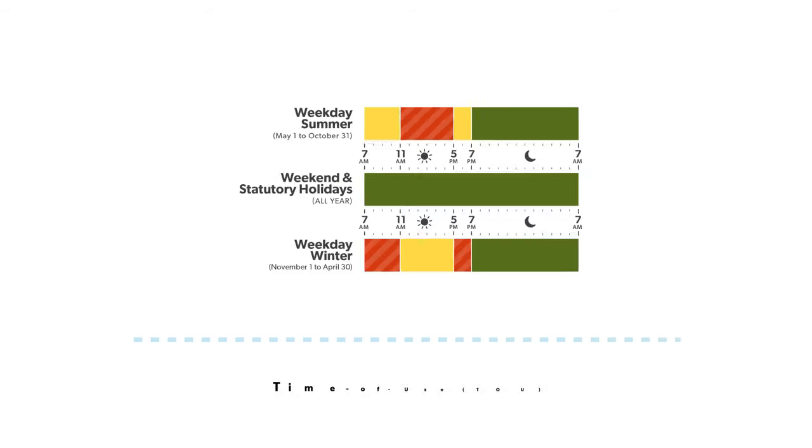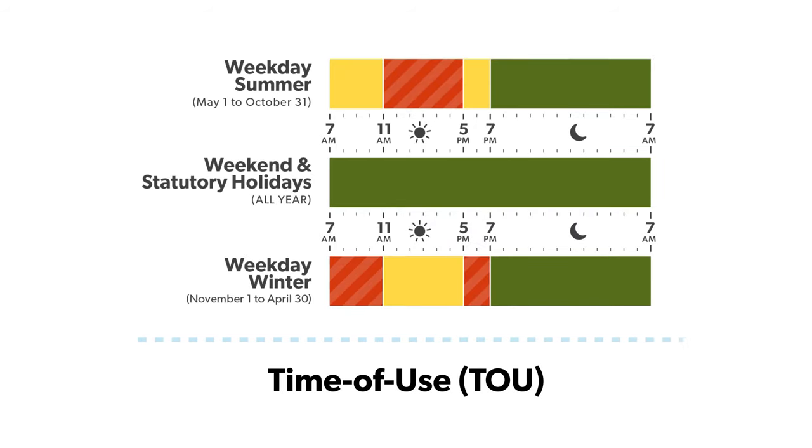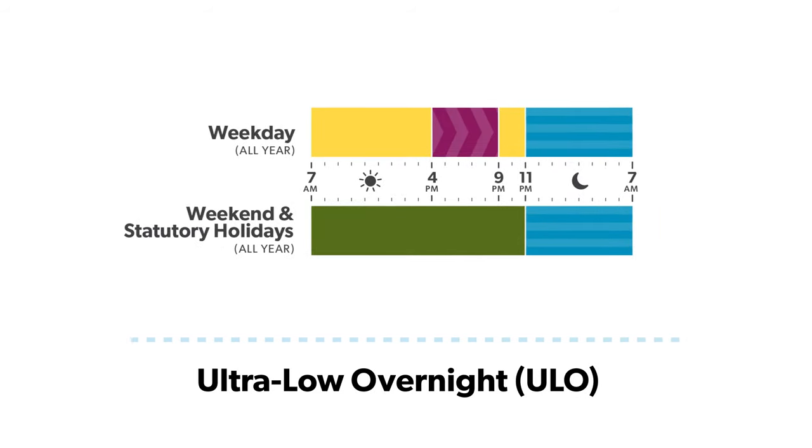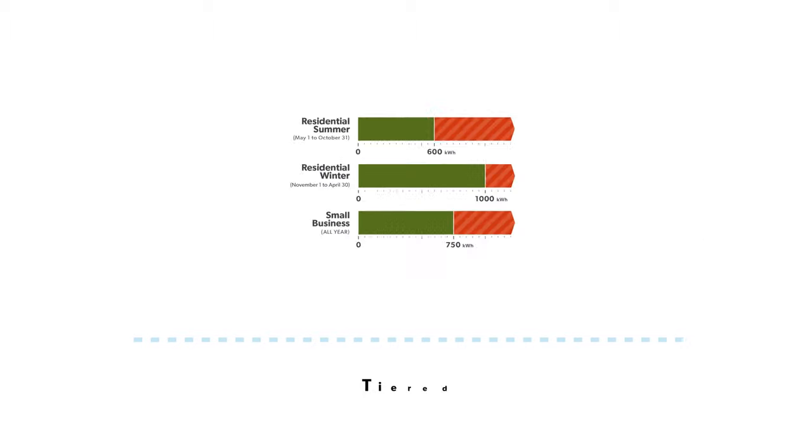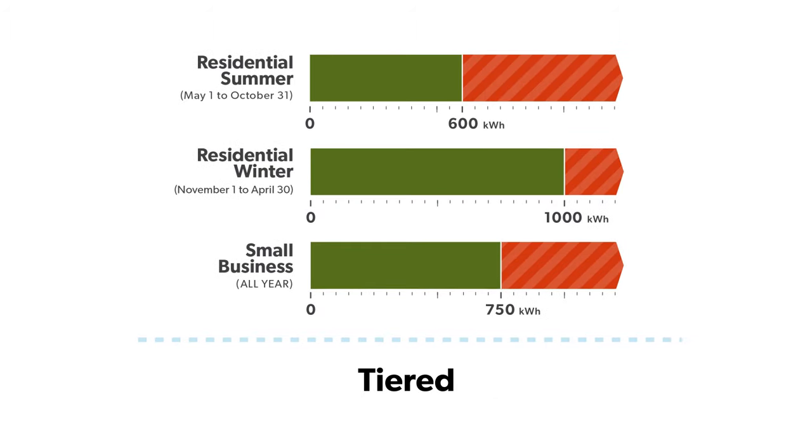You can choose between three options: time of use, ultra-low overnight, or tiered.